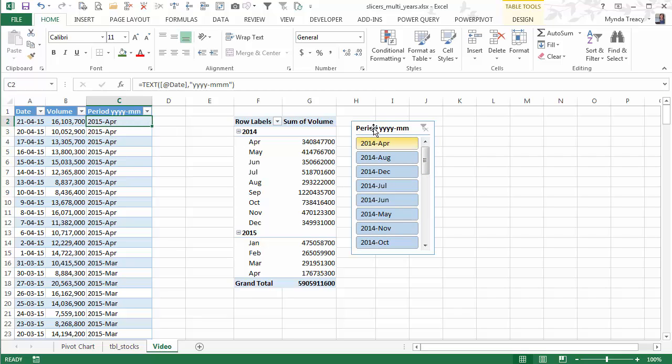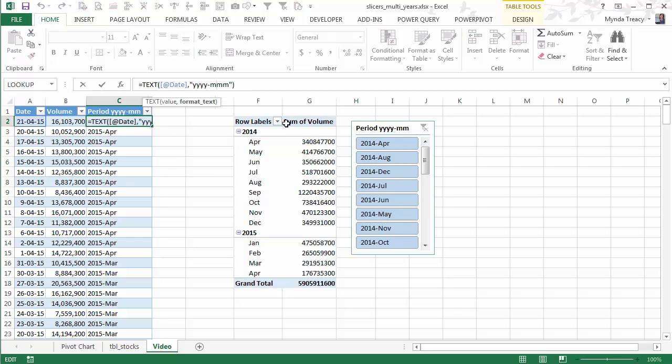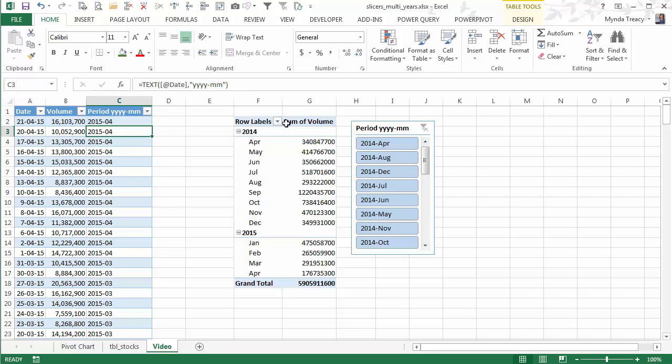There is a workaround for this. If you want to use this format then you have to set up a custom list and then use that to sort your slicer. But I think it's easier just to keep it simple and stick with this date format and then Excel knows what to do.